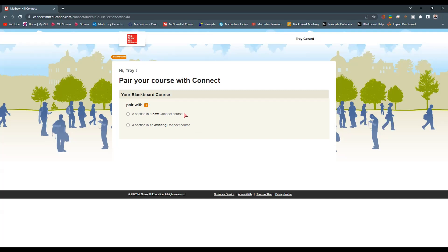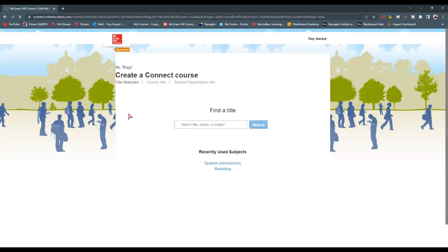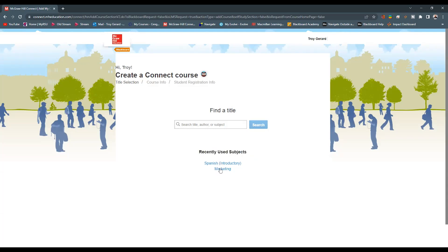If you're wanting to completely start from scratch, use one of your resources, we can then say we want a new, we can find the title, and we can select what we actually want. This is recently used subjects, so we can look at the Spanish and the marketing there.